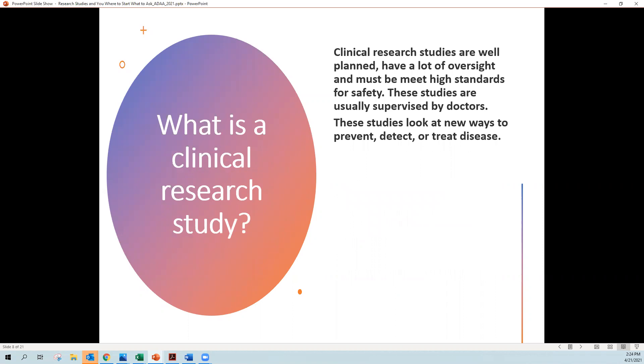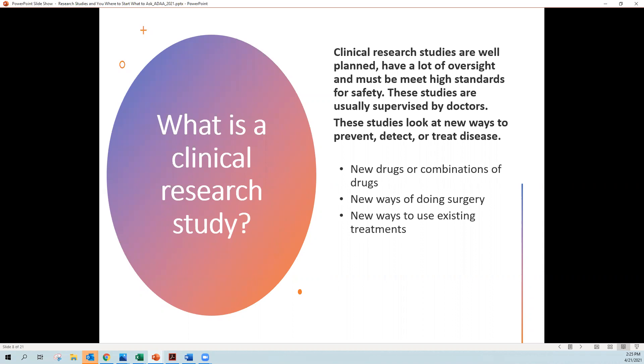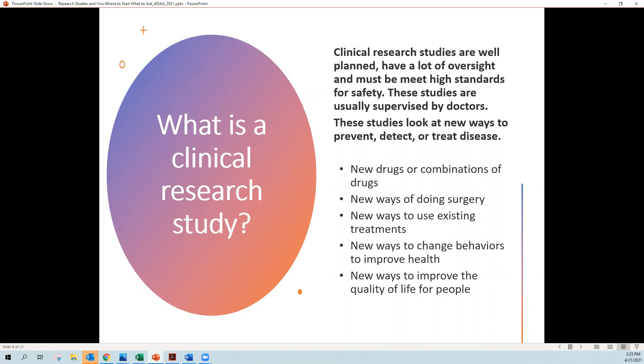Clinical research studies are very well planned. They have a lot of oversight, and they must meet very high standards for safety. These studies are usually supervised by a doctor. And these studies look at new ways to prevent disease, detect disease, or treat disease. They might look again at those new drugs or combinations of drugs, maybe new ways of doing surgery, new ways of using existing treatments like Tylenol or aspirin or something for anxiety, new ways to change behaviors to improve health, or maybe they're looking at new ways to improve the quality of life for people.